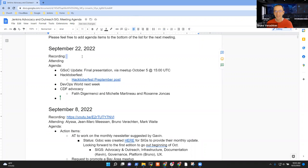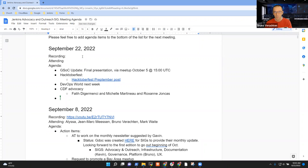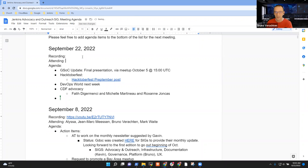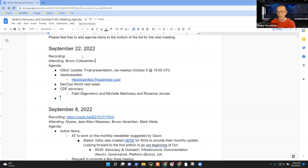Hello, everyone. This is the Jenkins Advocacy and Outreach SIG meeting of September 2022. Today we have as attendees Mark Waite and Chris Stern. On the agenda today, we have the GSOC update.